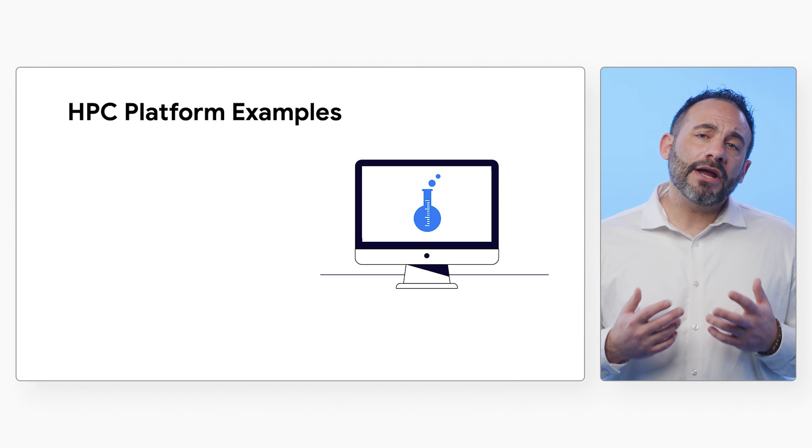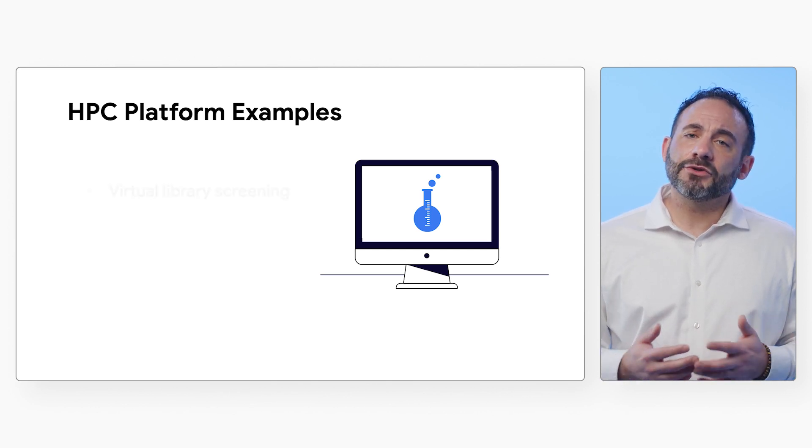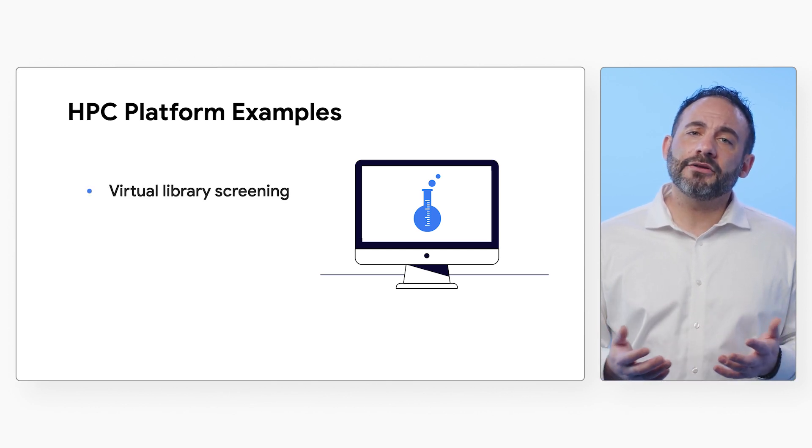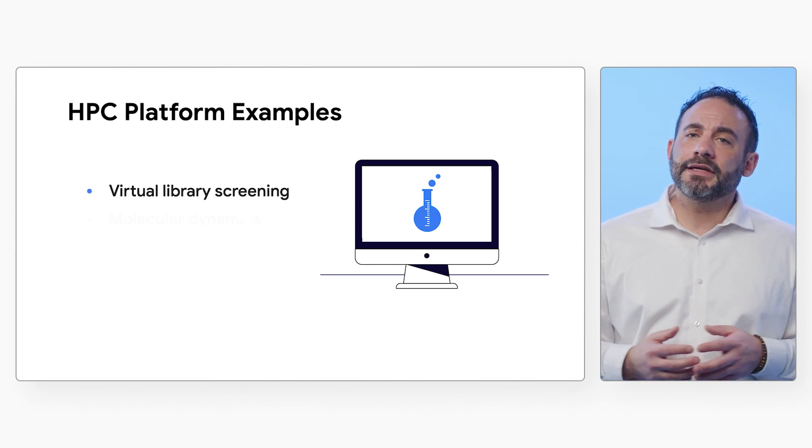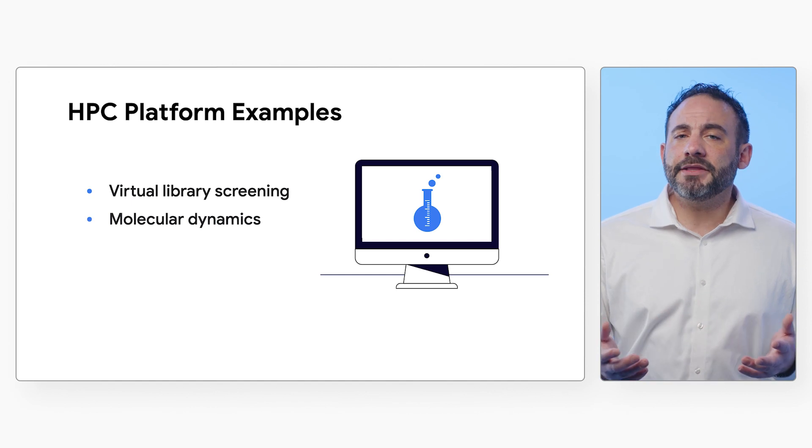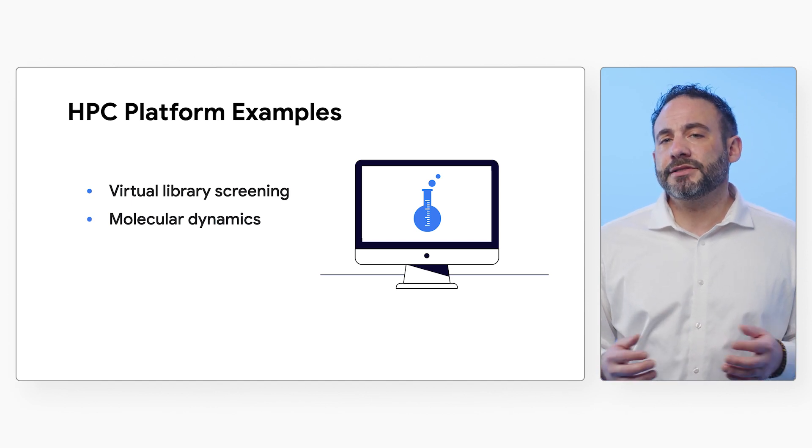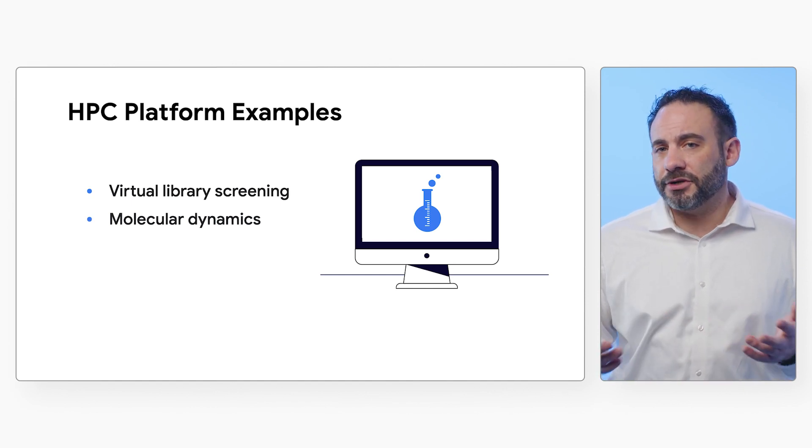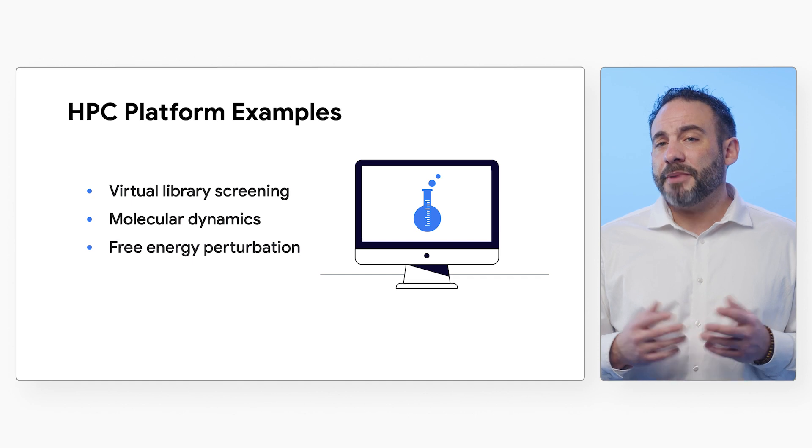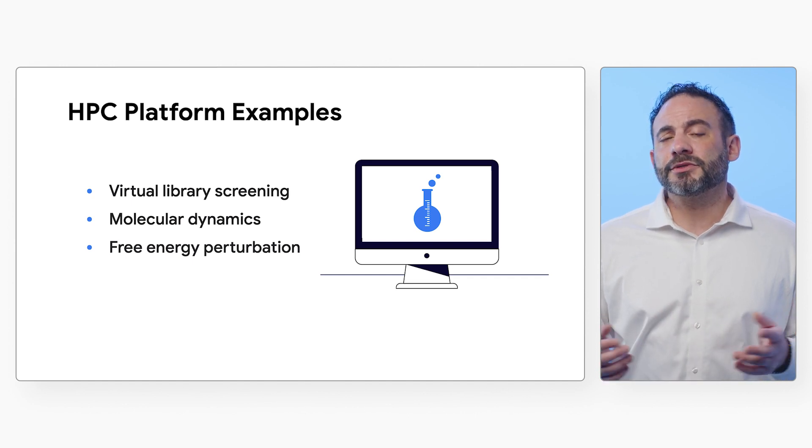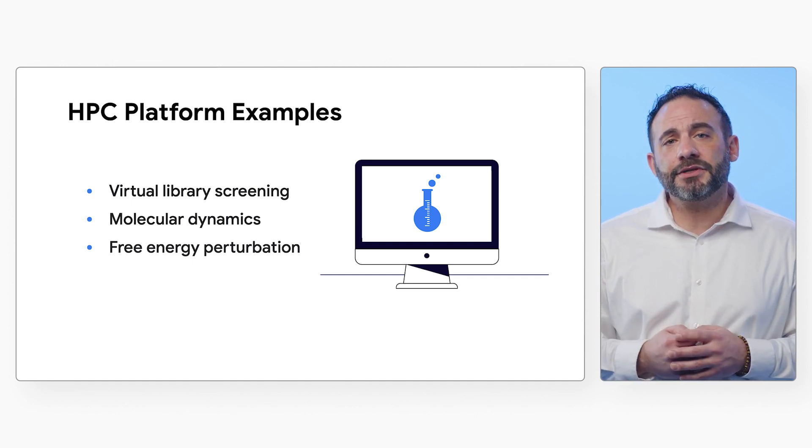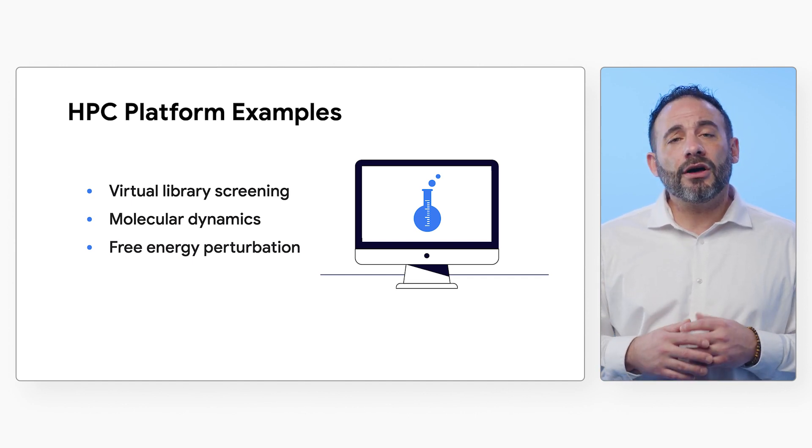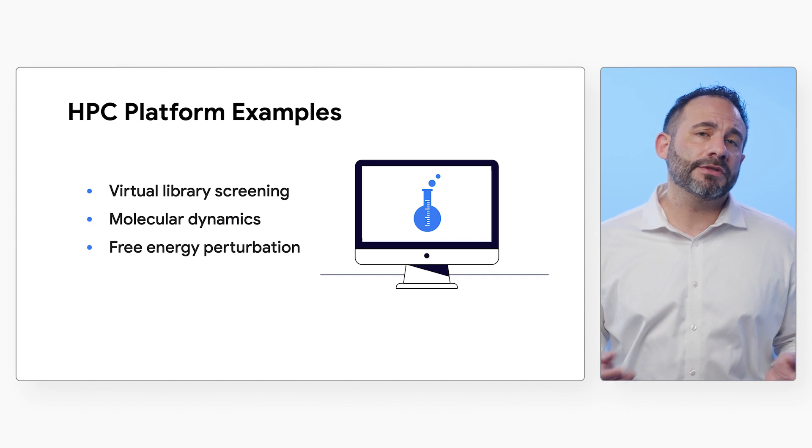Scientists are using our HPC platform today to run large-scale virtual library screenings, simulate the behavior of target proteins and promising drug-like compounds, and run powerful tools like free energy perturbation calculations on fleets of the latest GPUs.